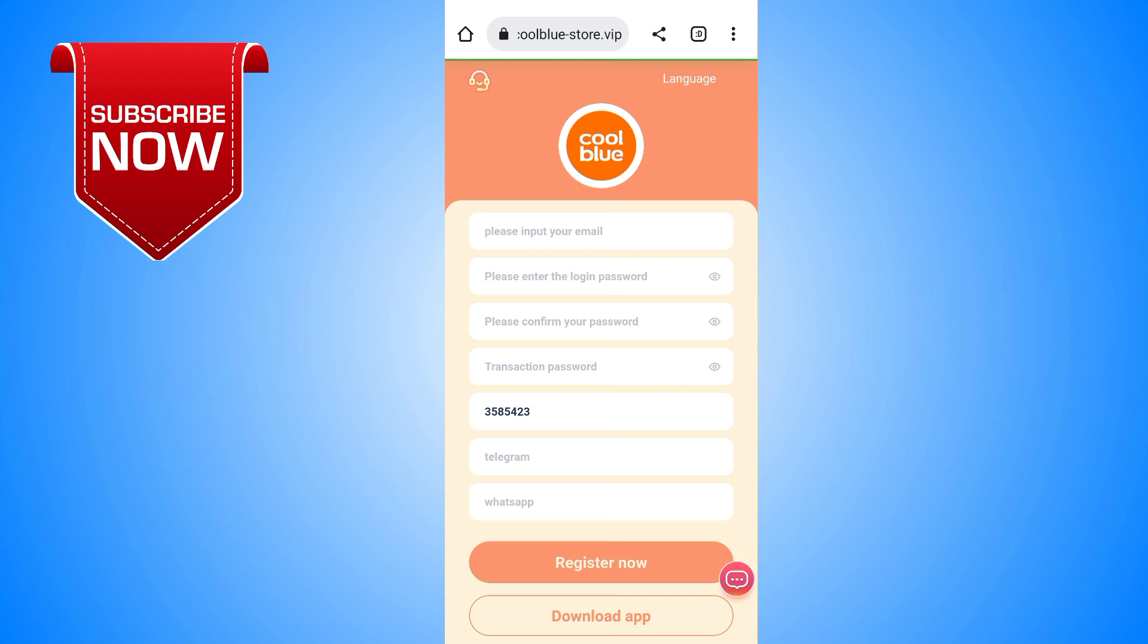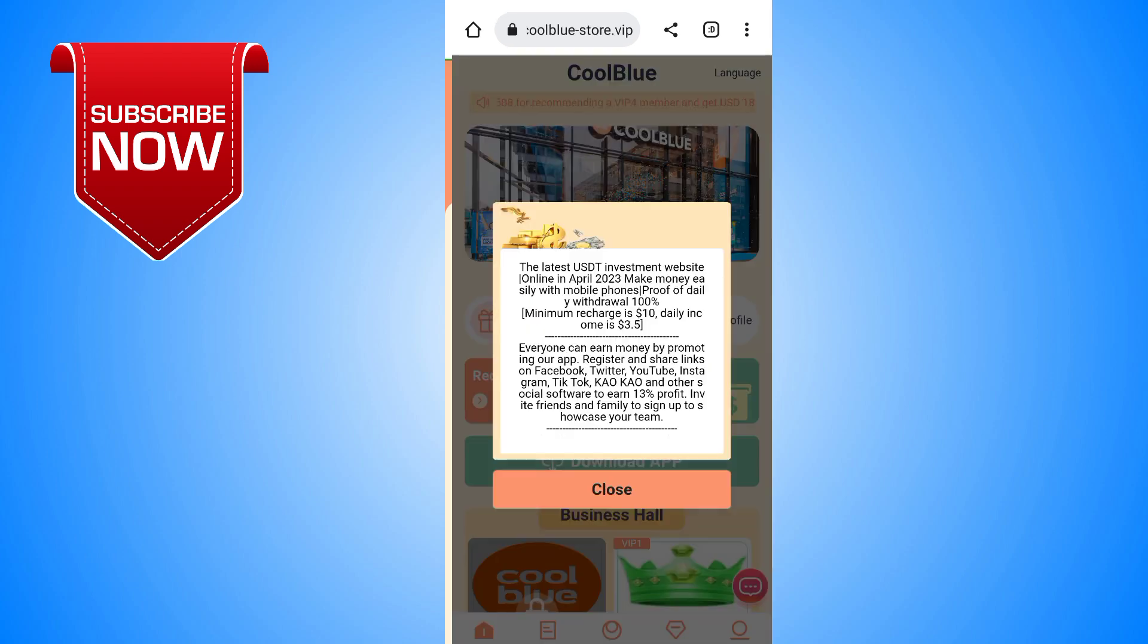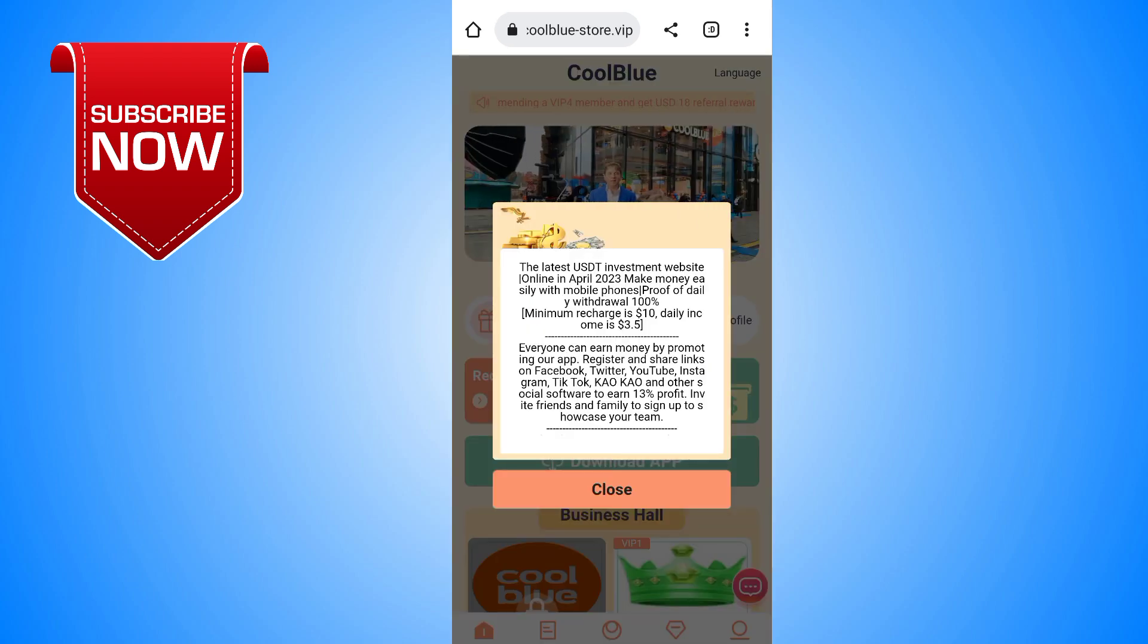The website link is in our description. Simply click and you'll be redirected to the website. After that, you will see this simple interface where you enter your email, login password, confirm password, and